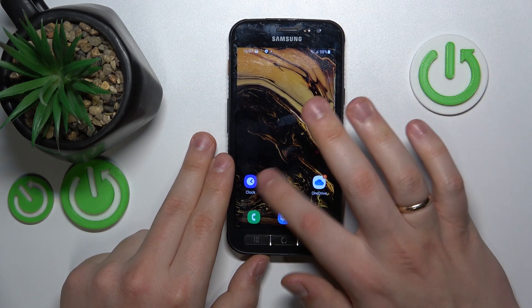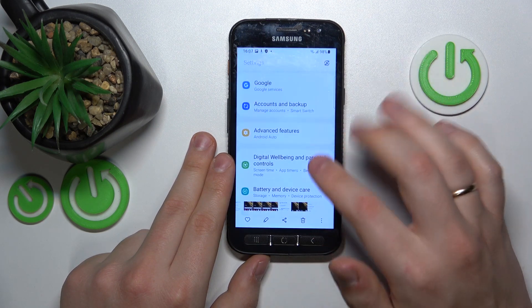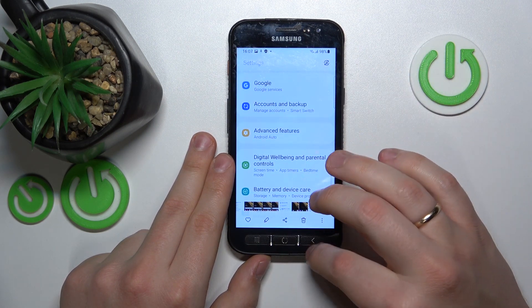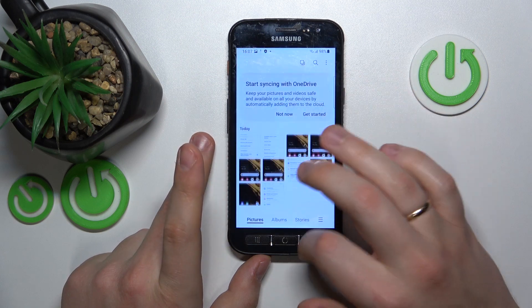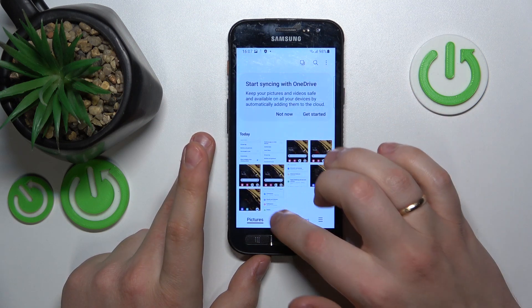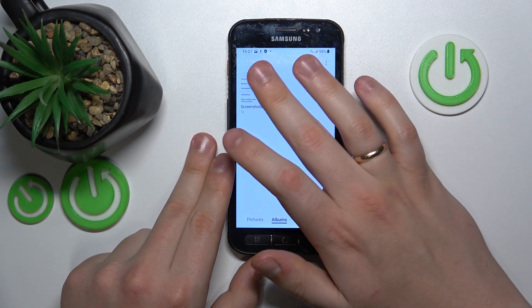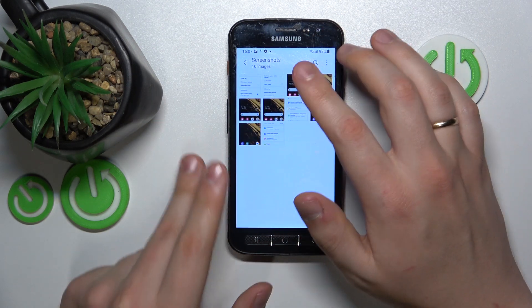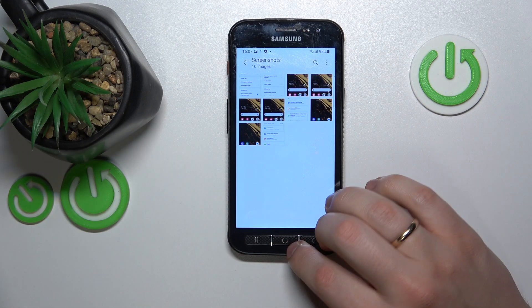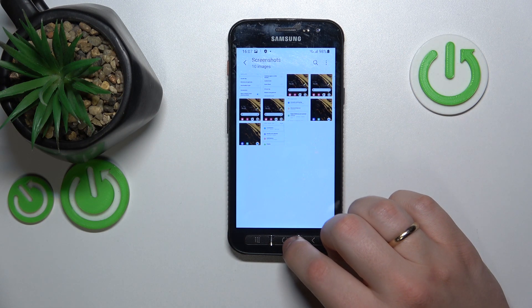In order to find your screenshots, just open the Gallery app and go into Albums. As you can see, all the screenshots are saved into their separate screenshots folder, and that's where you can find them.